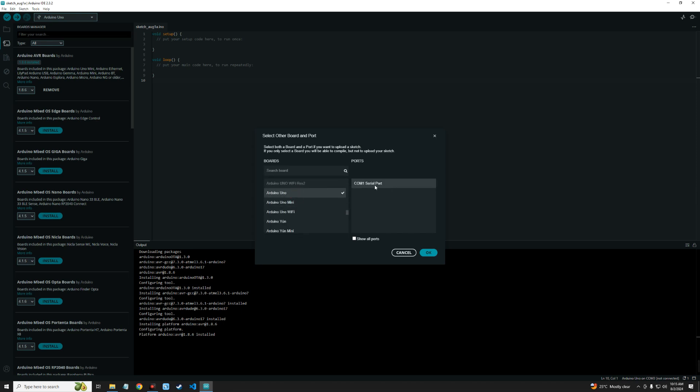You can see COM1 serial port. Now you may not know if this is the Arduino connected or not. Once you connect your Arduino, you're going to see that it is connected through USB. In this case, this is not my Arduino board, so let's connect our Arduino to our PC using the USB.